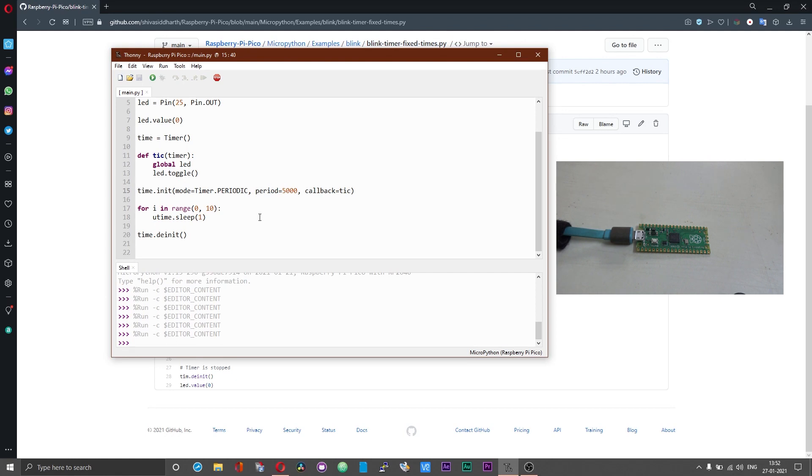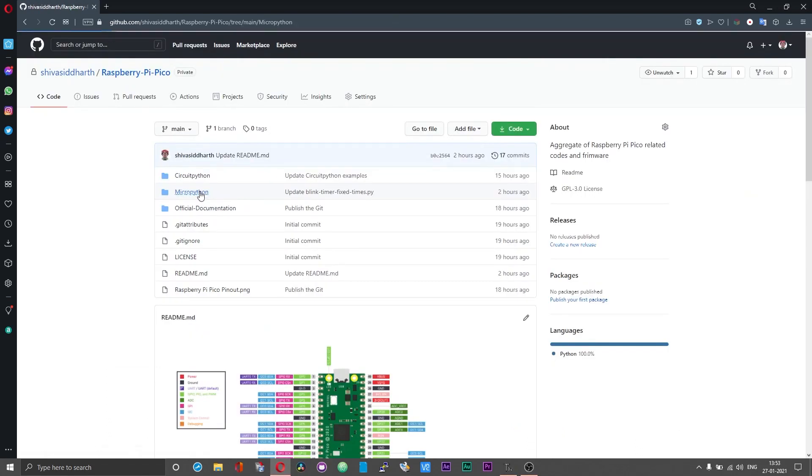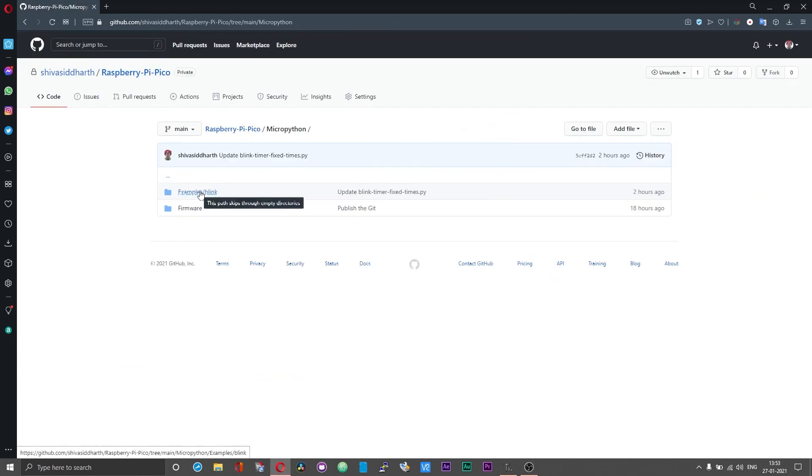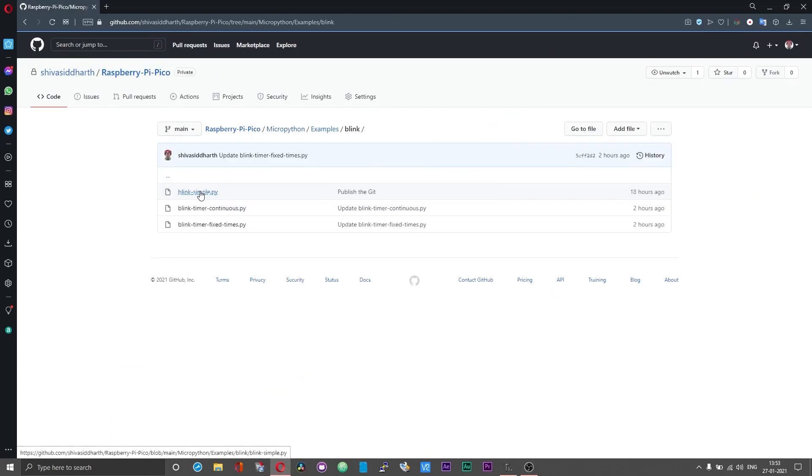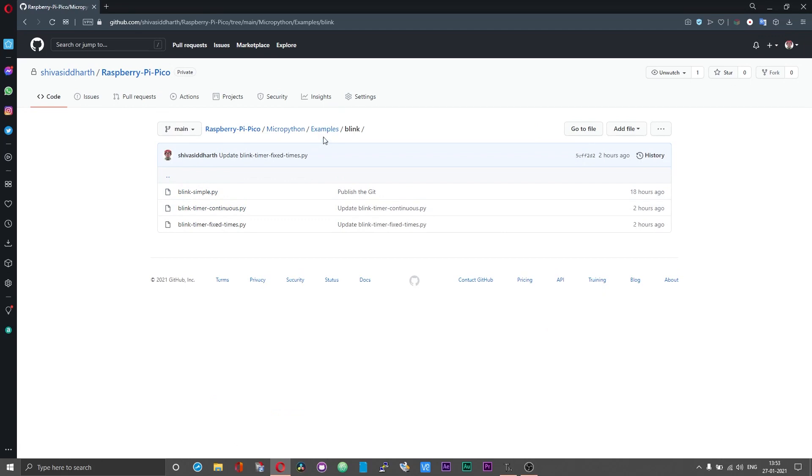That is how you can use the onboard timer on the Raspberry Pi Pico. I have given all the examples that I covered in this video under the examples folder in the github page. You can take a look at them, try it out and play around with the examples and you can get a grip of programming the Raspberry Pi Pico using MicroPython.